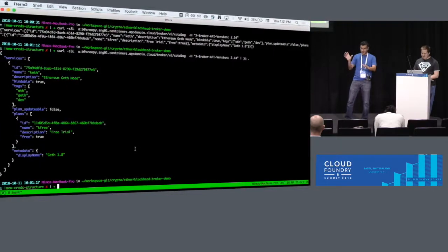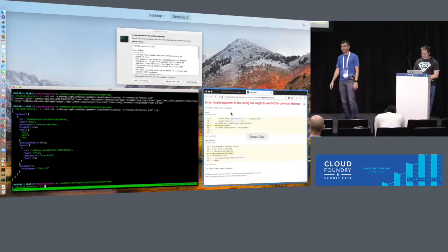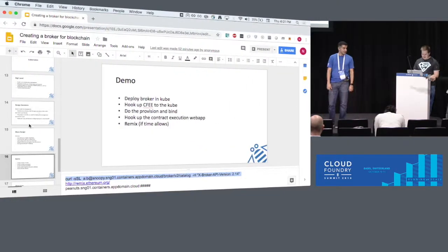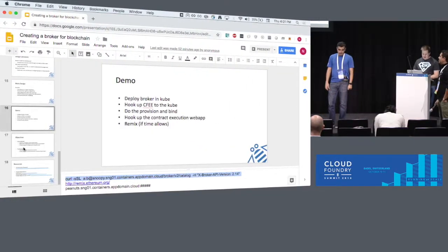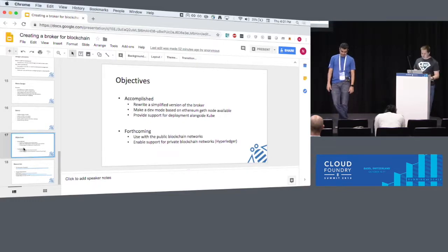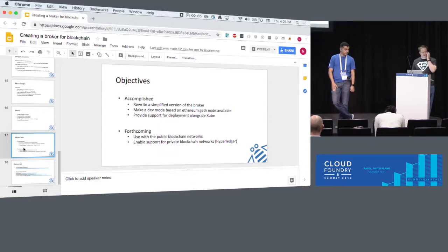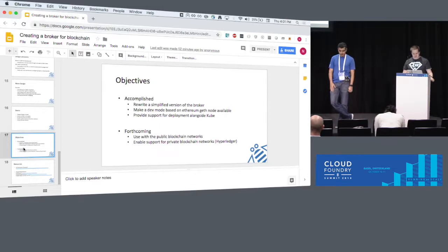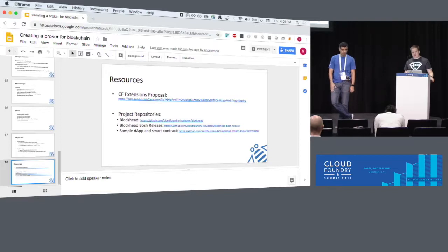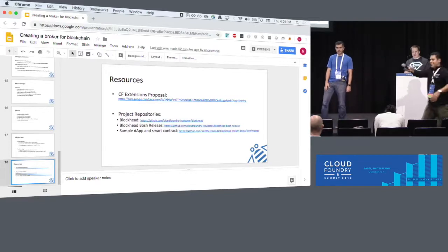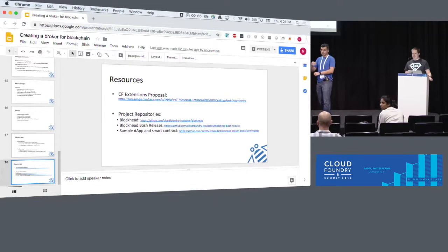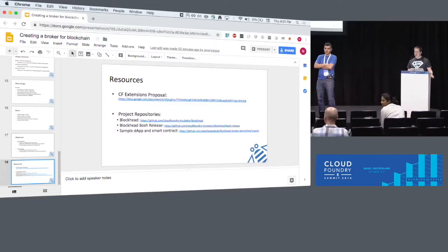Apologies for the hiccups, but if you have any questions. We've got, we accomplished what we accomplished. We did rewrite a simplified version from Ruby to Go. Please go visit all the stuff. Questions, yes Chris, and then here. All right, Chris, can I answer it? Let's go here first.